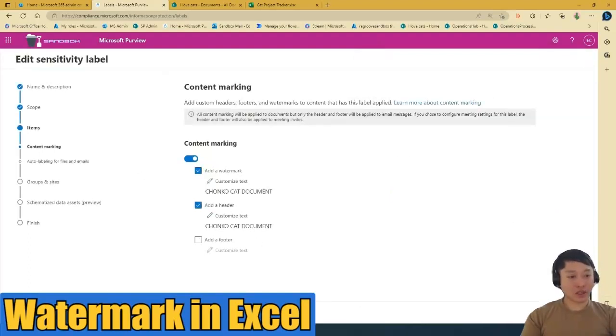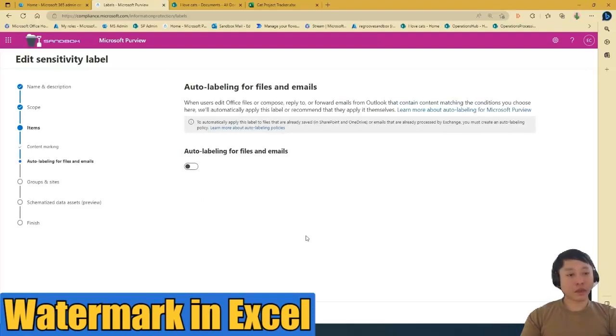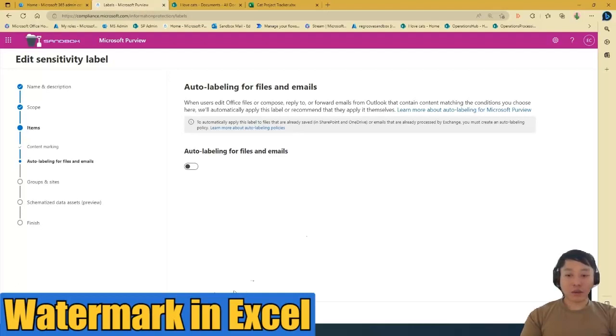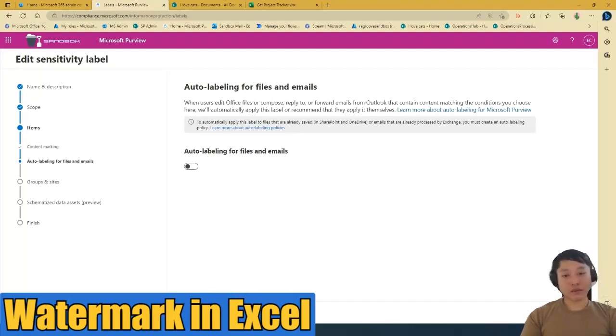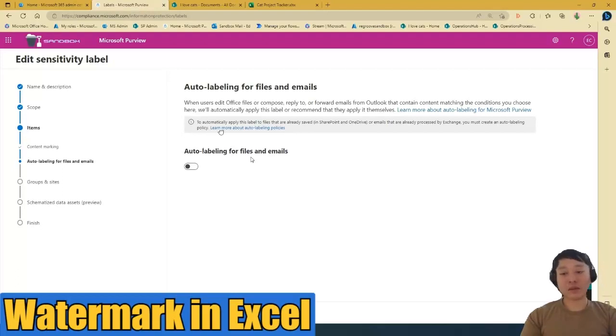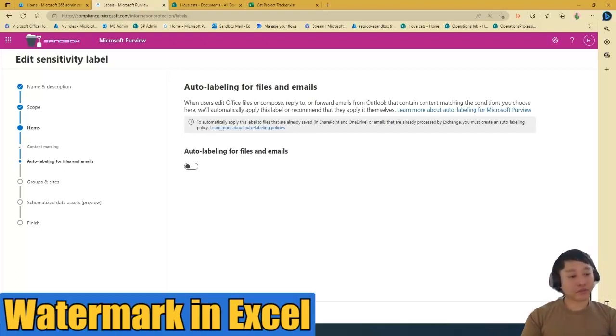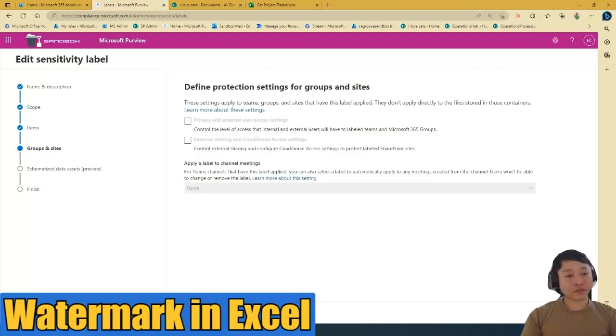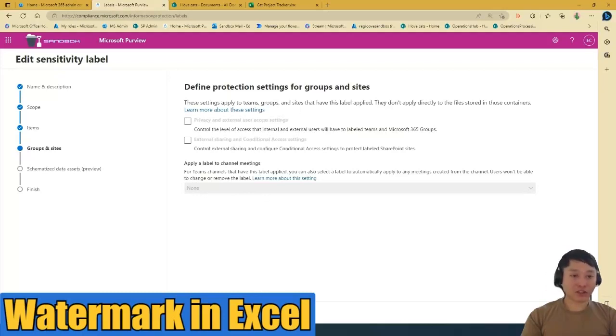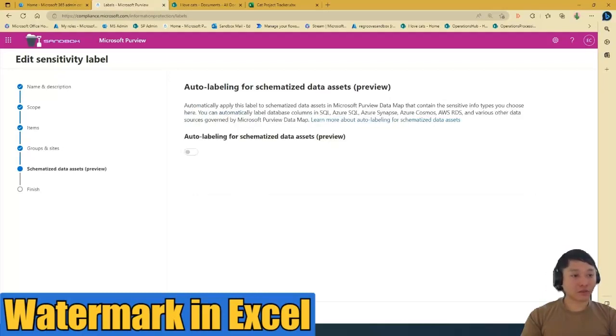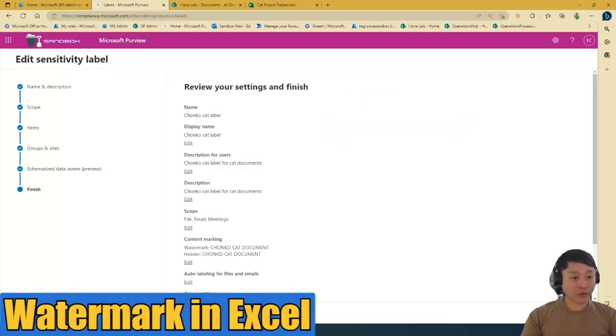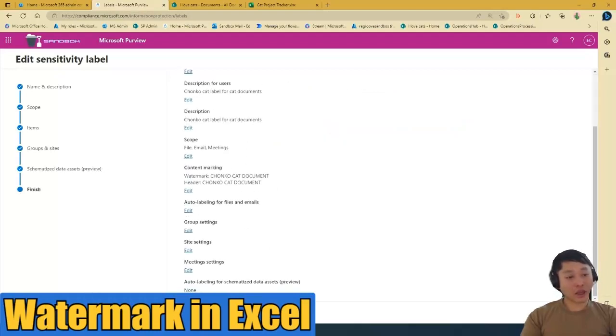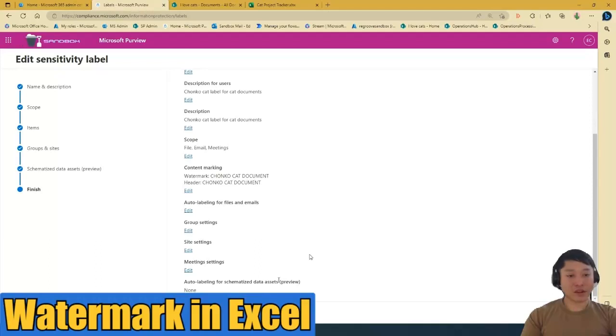So save. We just press next. If we're happy with content marking, auto labeling, I'm not going to auto label it. I want to go manual. If I want my documents and emails to be auto labeled, I can just turn this on. Loops and sites, just no checks for default. And review. I'm happy with this. I'll press save label.